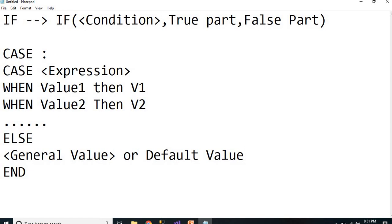CASE is a conditional statement — it is a superset of IF. By default IF works with one condition, but CASE works with multiple conditions. Now let me show you practically how to use this CASE statement in MDX queries.